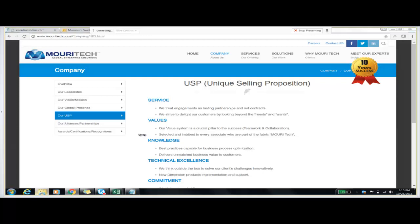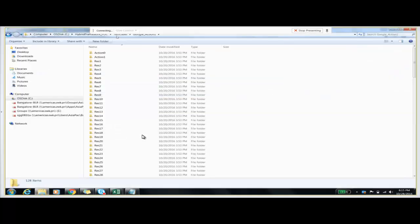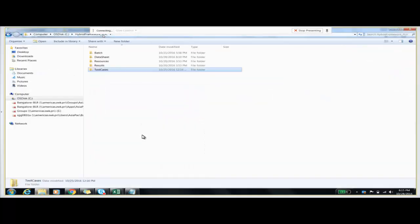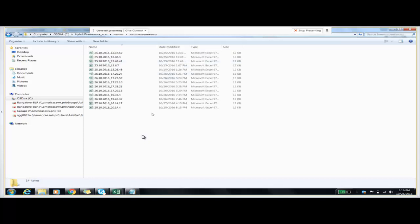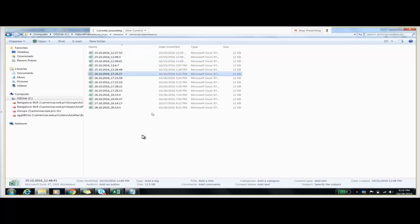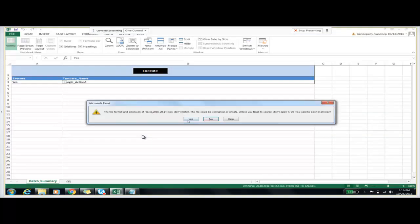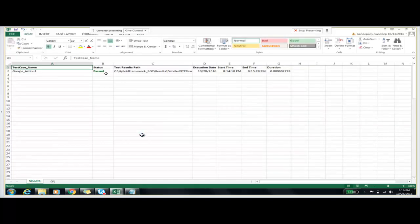We have our test results folder in which we can check our results. We will go to the summarized results folder and check the most recently created file — that is the last one. I am opening that file and it is showing the status as Passed. That means it got executed properly. The test case name which I showed you previously — that is google_action_one — it got executed properly and the status is passed.